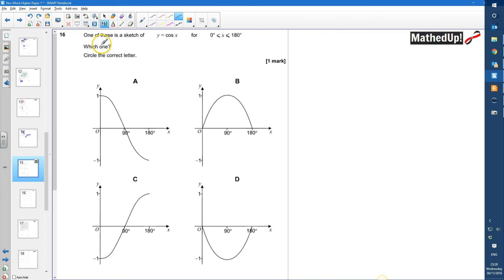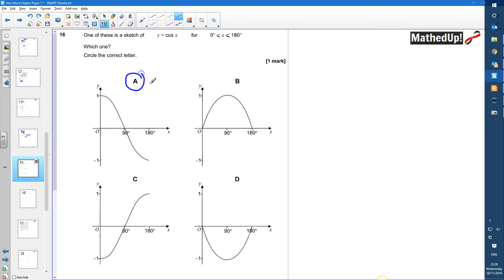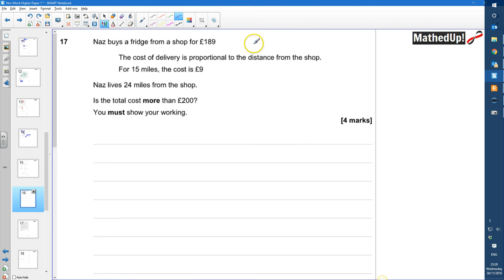Question 16: one of these is a sketch of y equals cos x for x between 0 and 180 degrees. Our cos graph starts at 1, goes down to 0 at 90 degrees, and then becomes negative up to 180 degrees. So it is straightaway going to be graph A — that's our cos x graph.